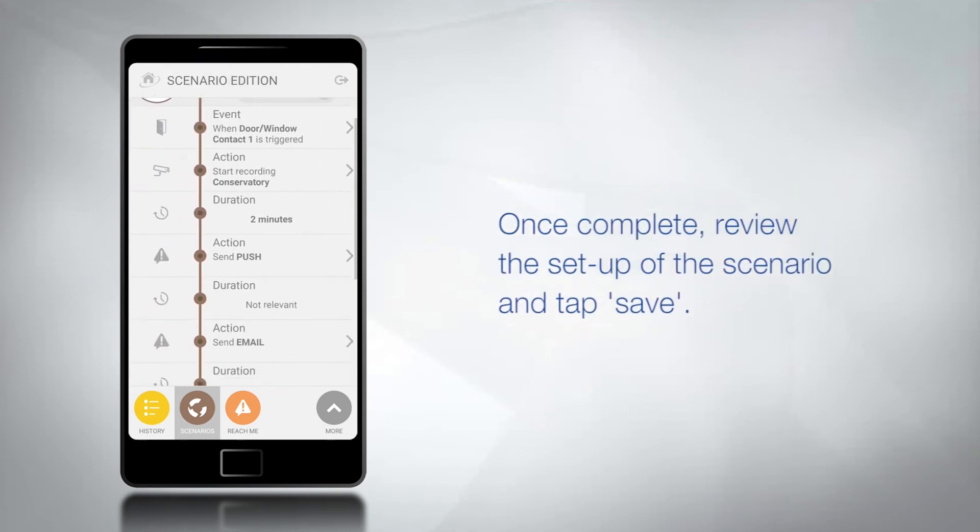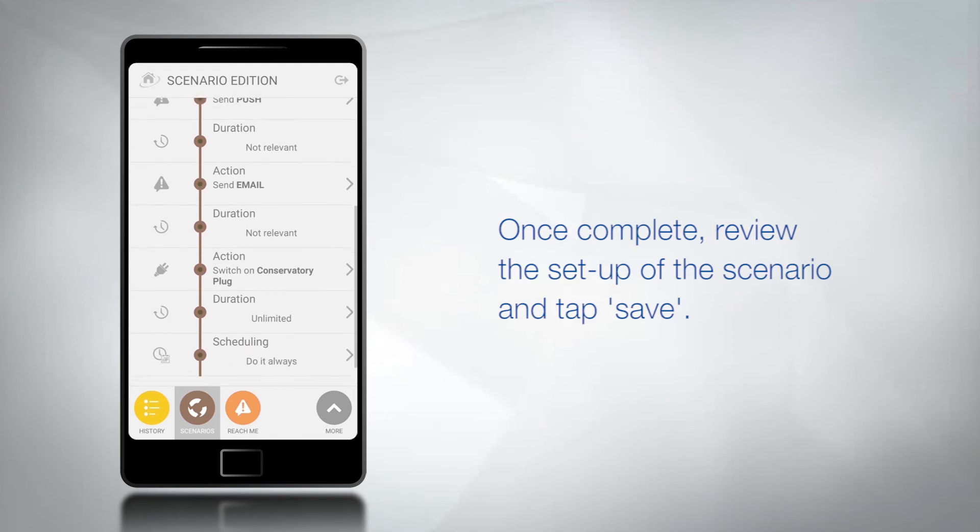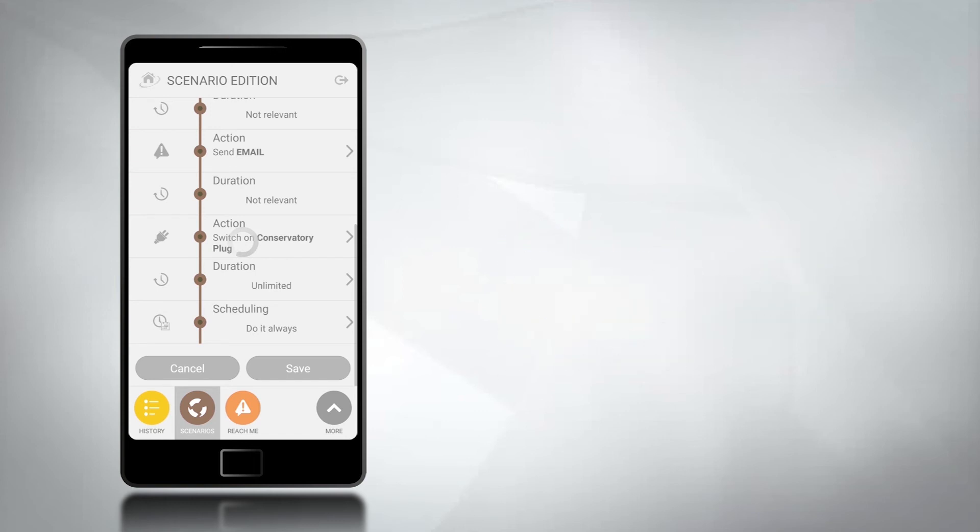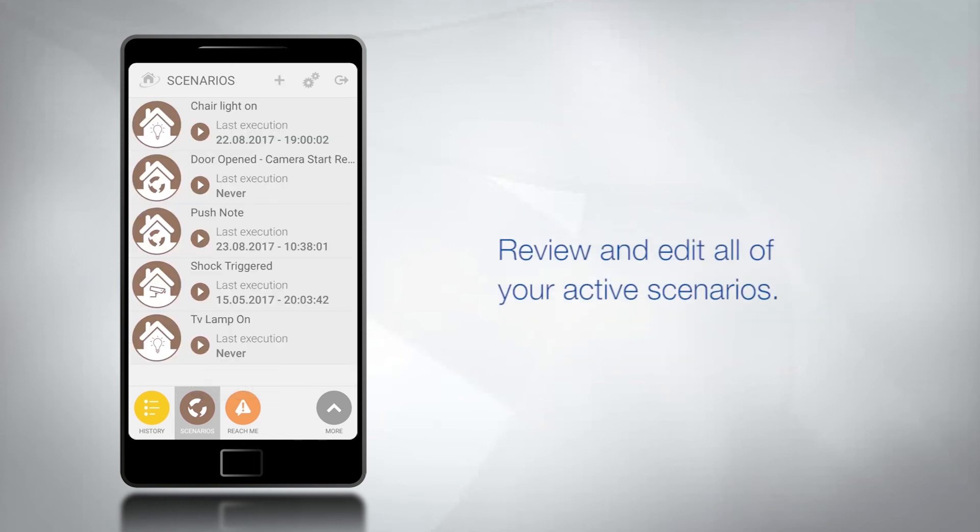Once complete you can review the setup of the scenario before saving it. You can now review and edit all of your active scenarios.